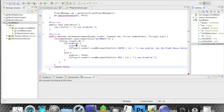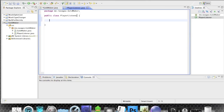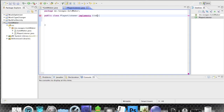Welcome back to the second part of the Java Minecraft Bukkit server plugin tutorials. We are going to get to the player listener class right now to make our plugin which basically turns everything into gold. The first thing is to actually implement the Listener interface.